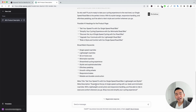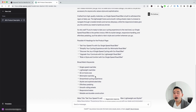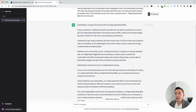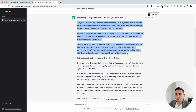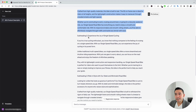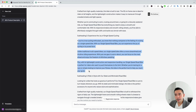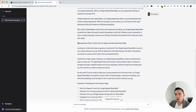Within a few seconds, it generated all this content that we can use for our product page. It provided a handful of subheadings — the first says 'Conquer the streets with our single-speed road bike,' with corresponding text. The second subheading is 'Experience the Joy of Single Speed Cycling,' with three paragraphs, and then a third subheading with its text as well.